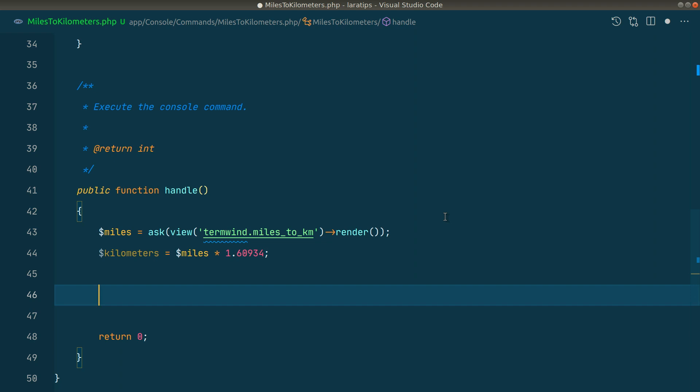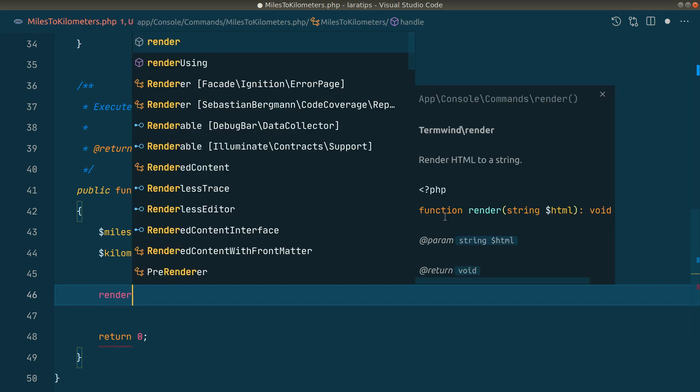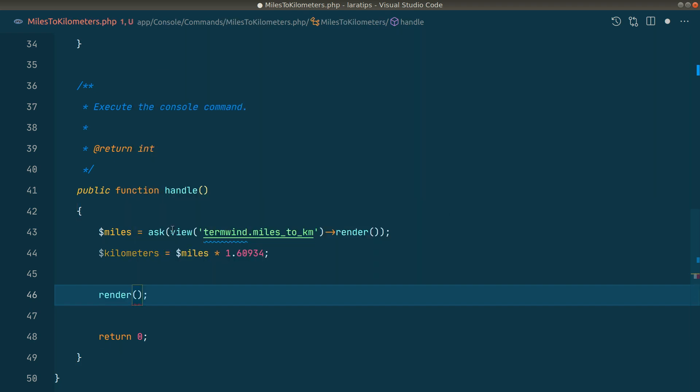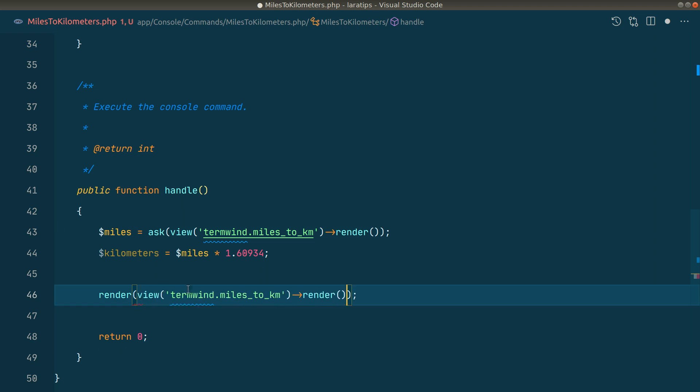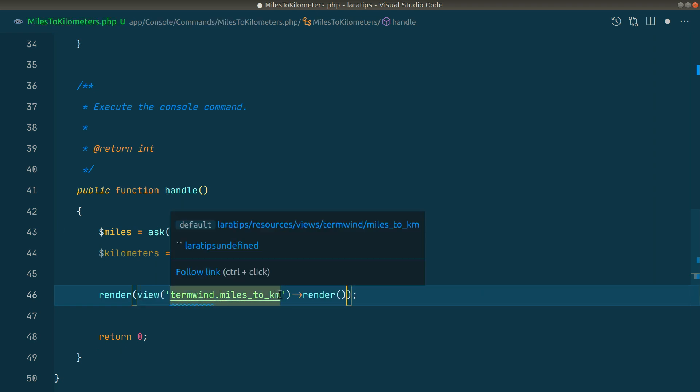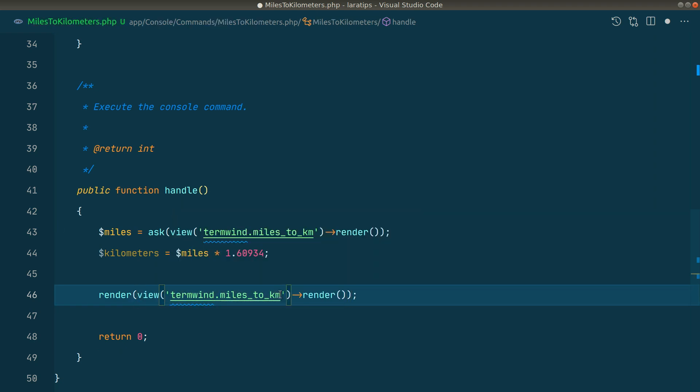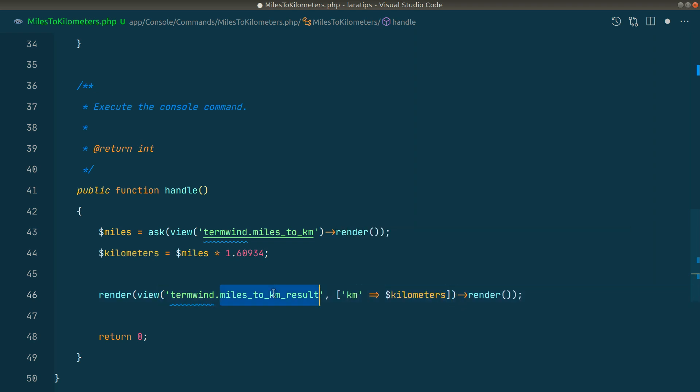I need to show the user the converted data as well, so I'll say render. Let me copy this and paste it over here. Instead of miles2km, I'll say 'miles2km-result', and here I'll pass the kilometer value. I'll create this file as well.